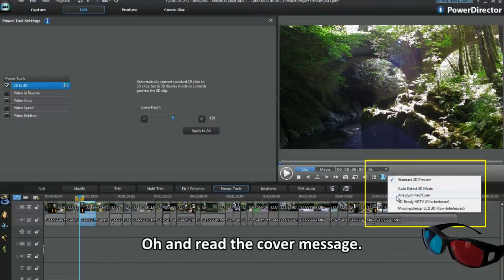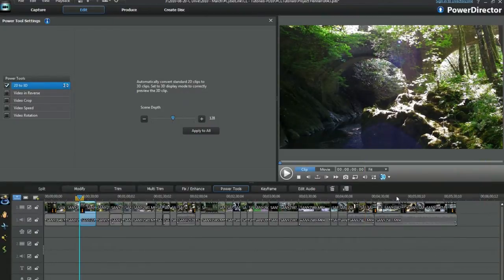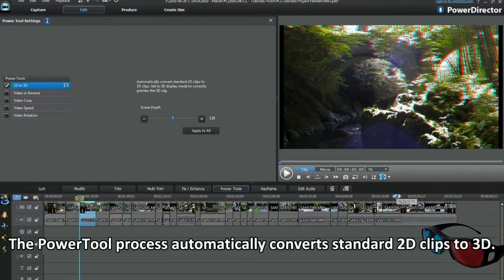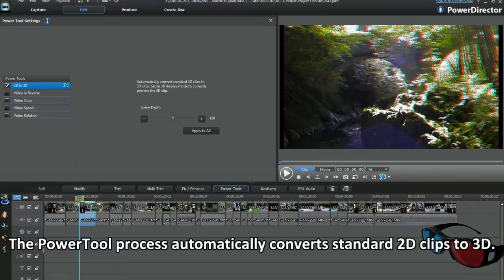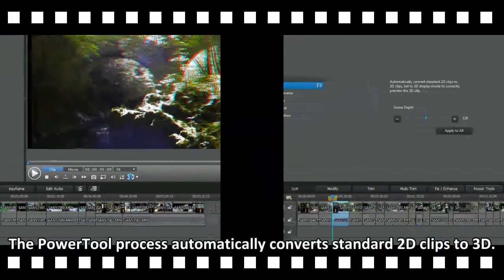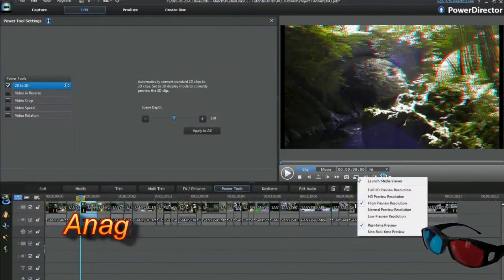And read the cover message. The power tool process automatically converts standard 2D clips to 3D. Fantastic, that was so easy.